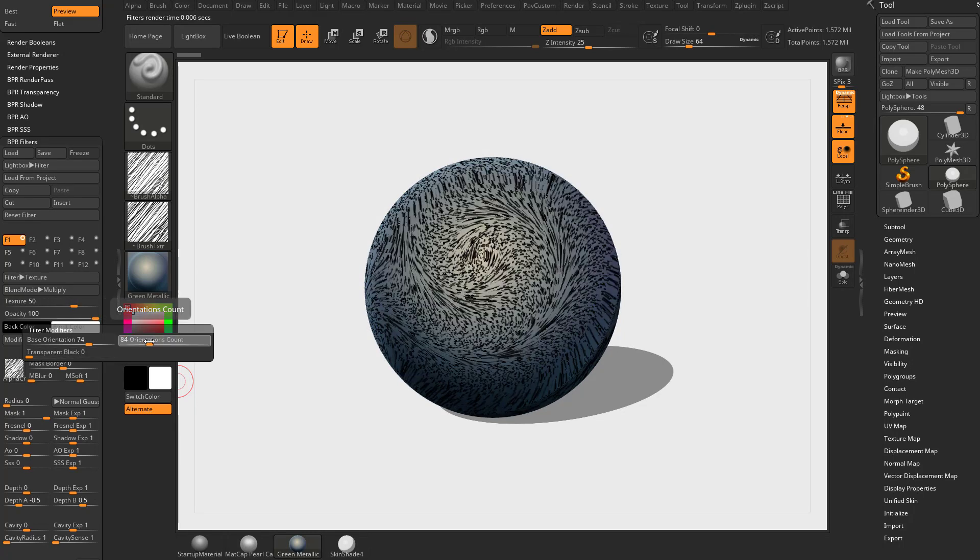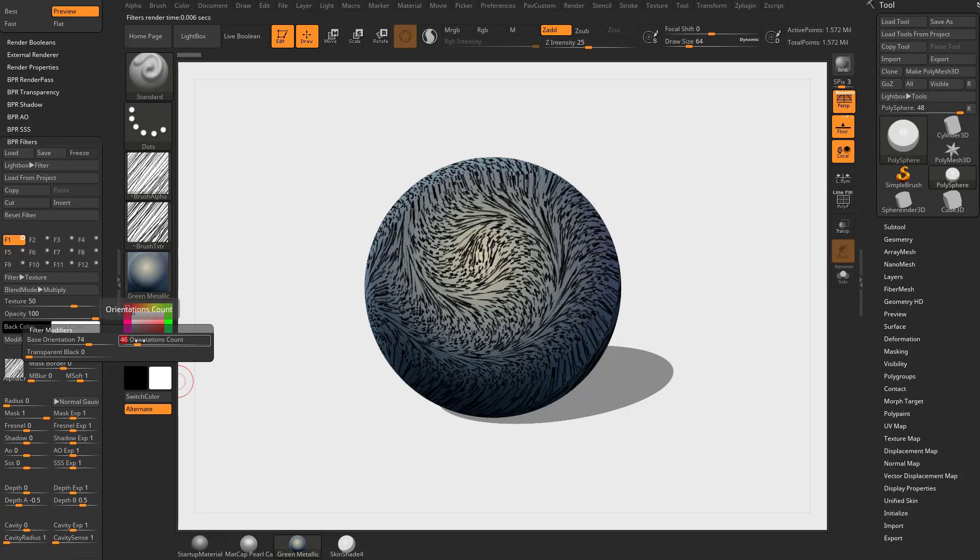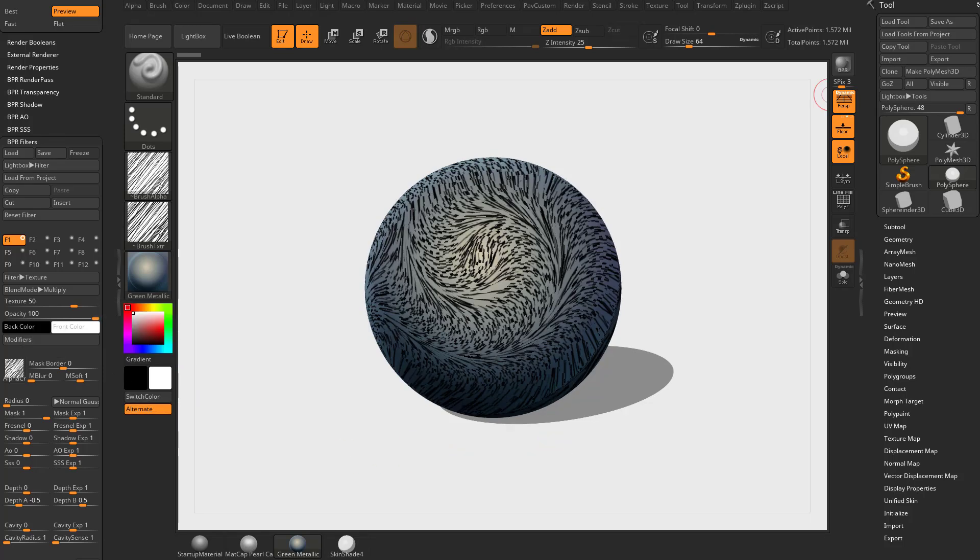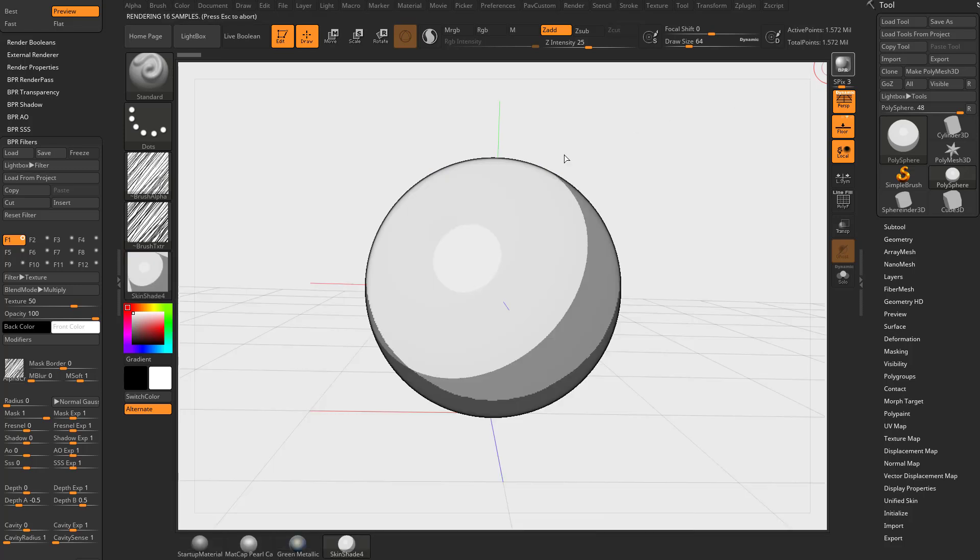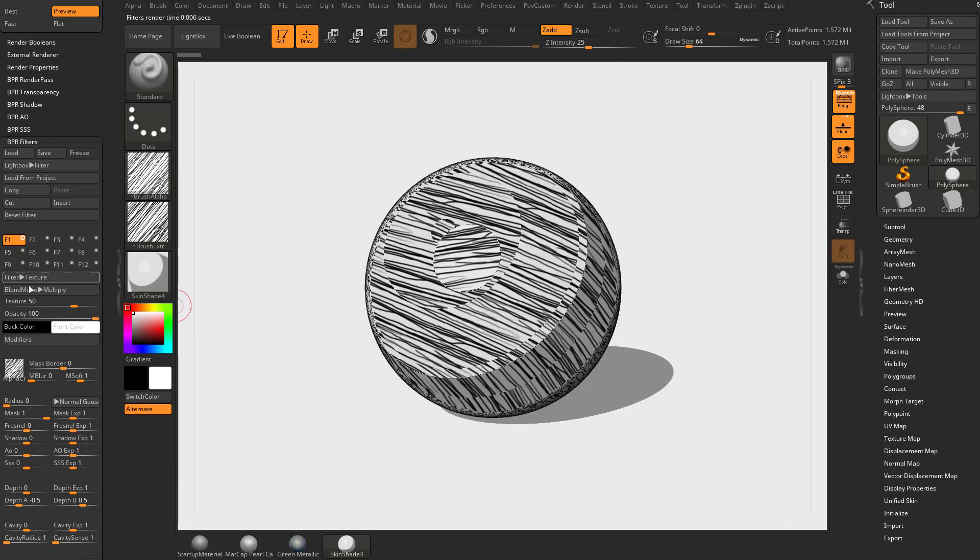The next thing we're going to move on to is texture overlay. Before we do that, I want to show you the difference between a filter texture with overlay blend mode and then the actual texture overlay. We're gonna switch back to skin shader 4, hit BPR again, and swap out the texture. Let's go up here to reset filter.